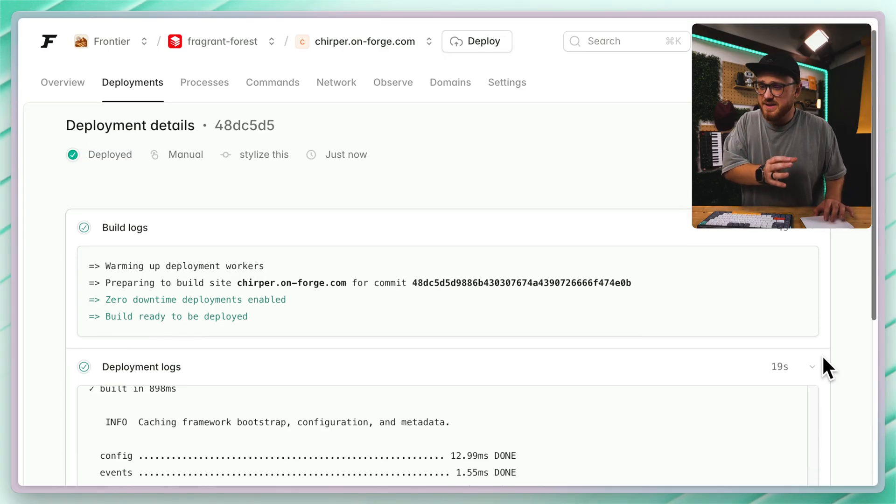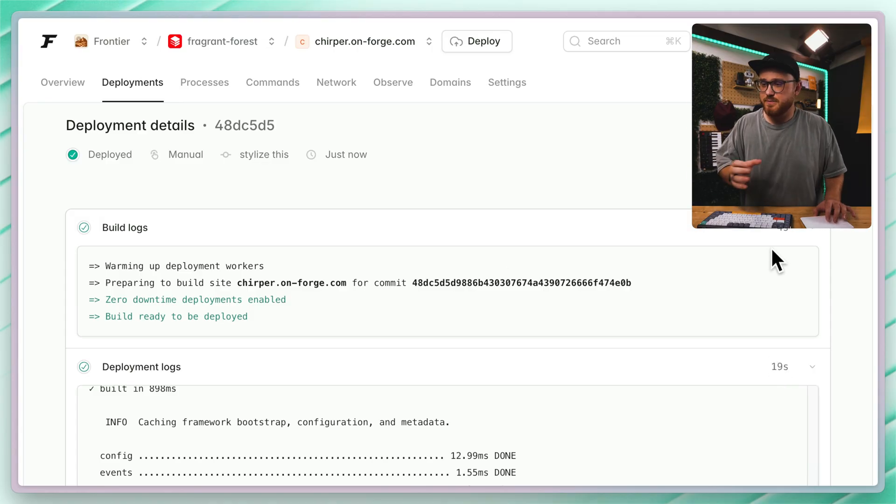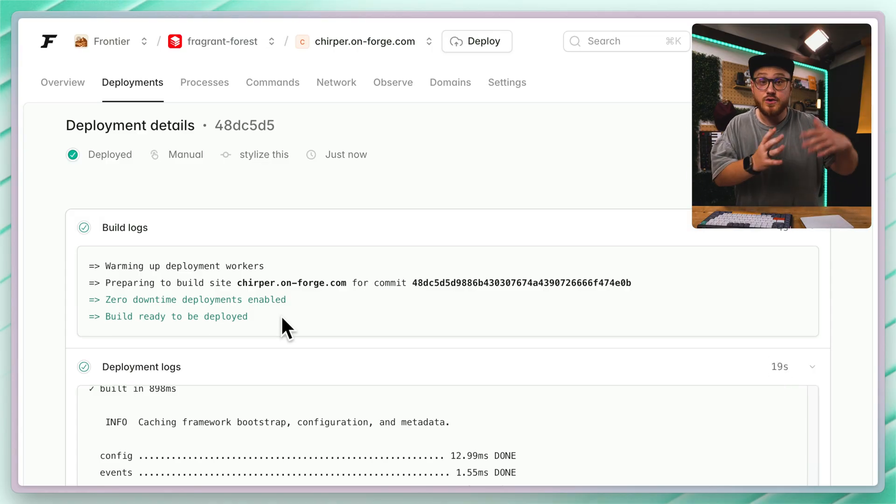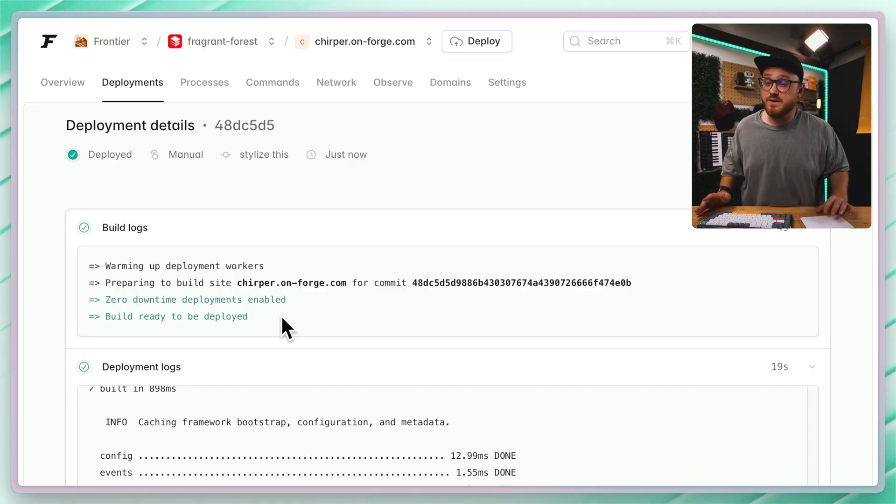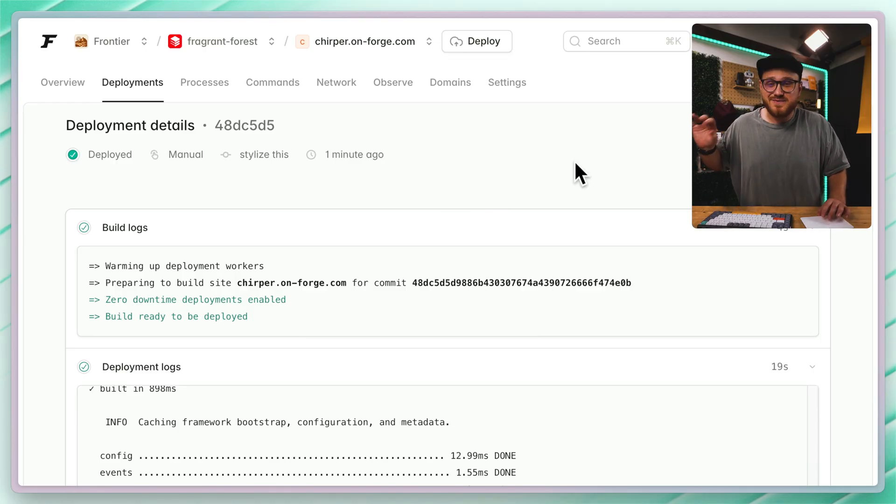So that finalized deployment, 19 seconds for deployment, four seconds for the build, zero downtime deployments enabled because it's a new site that we provision on this Laravel VPS. That means everything's ready to go. 23 seconds for that deployment step.